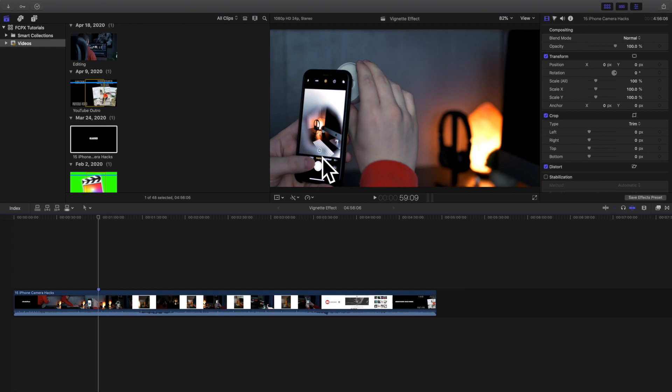In this video I want to go over an effect called the vignette effect. Now I'm using Final Cut Pro, but if you use Premiere Pro, DaVinci Resolve, or even Lightroom and Photoshop, they also have this vignette effect.